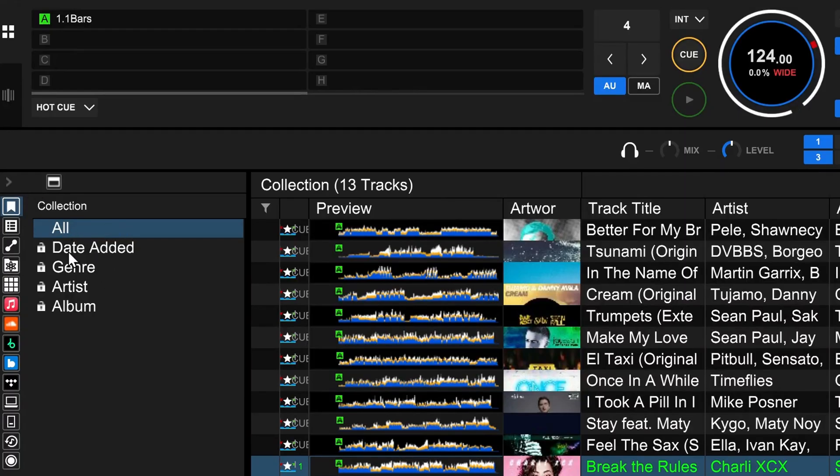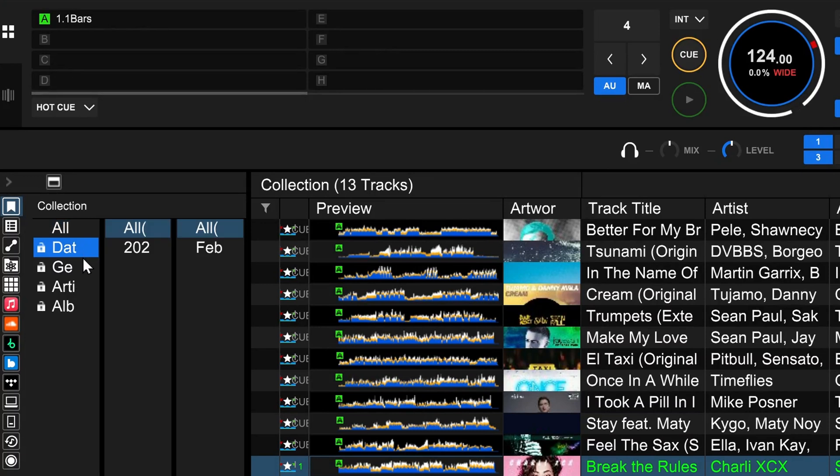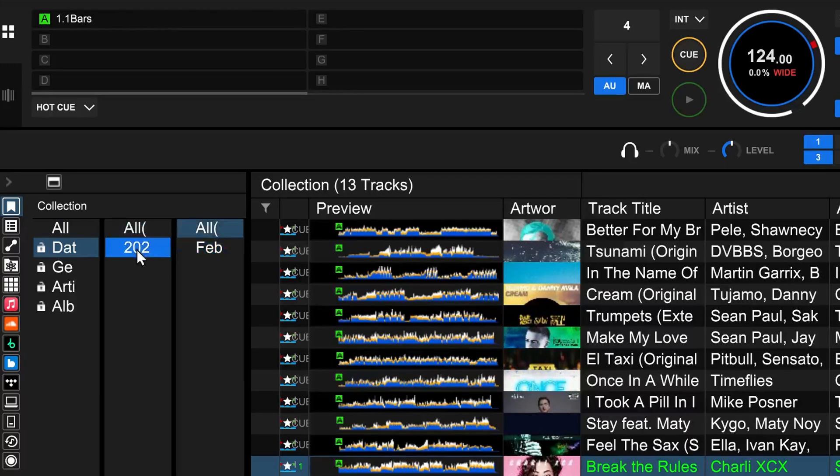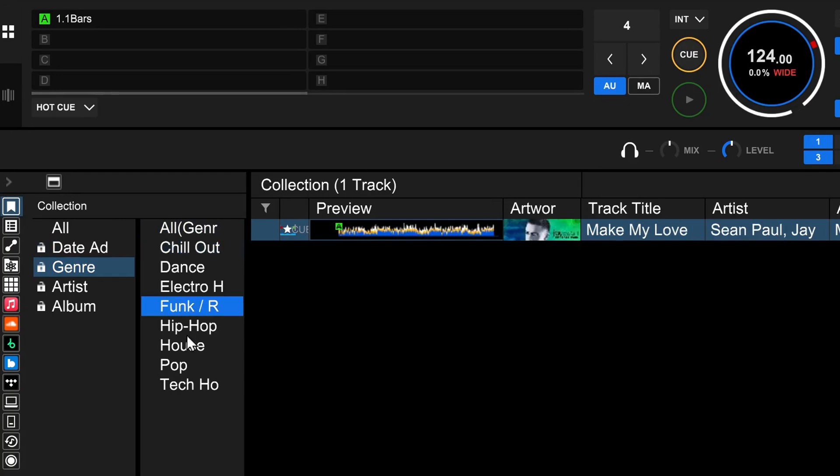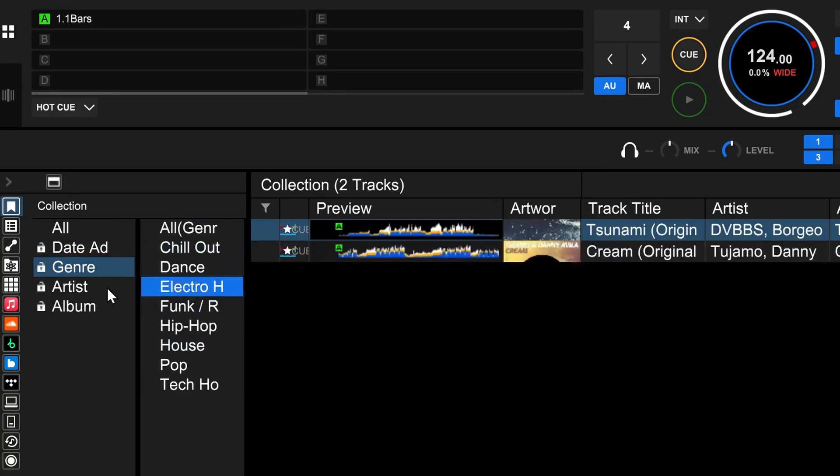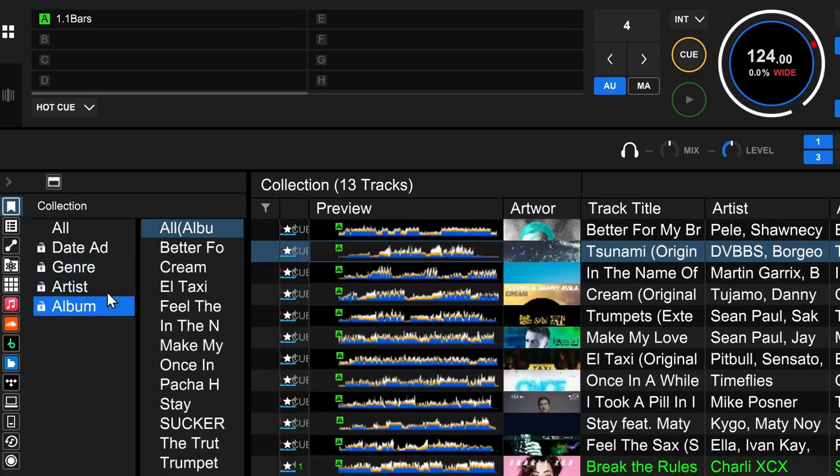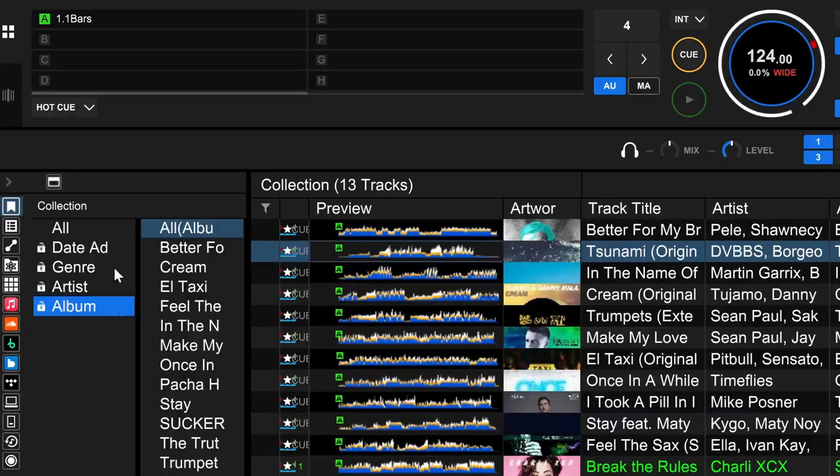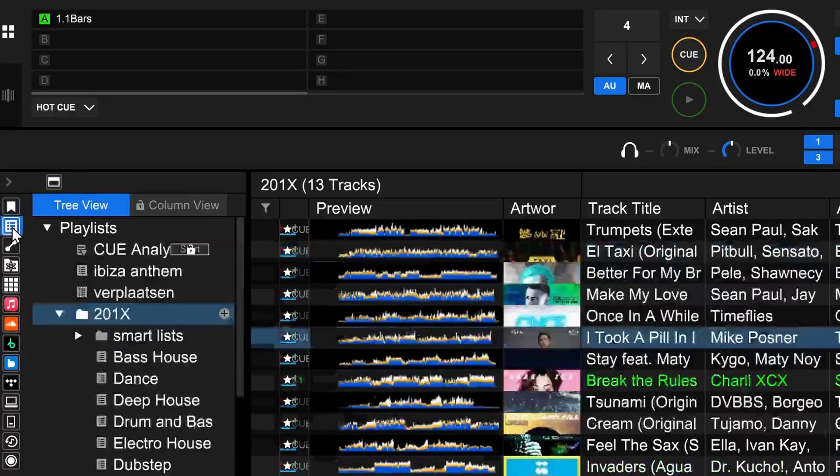Then over here you see the collection, and in the collection you see also here there are some locks. You are able to look at the collection here, all and here by date edit. Then you can see over here I added these today for this demo. And the same for genre. Is it really useful? In my opinion, not so much, but that is locked out.